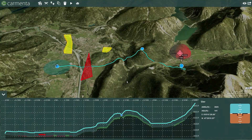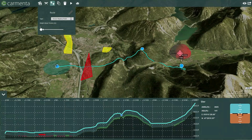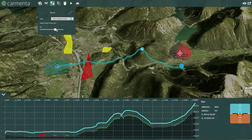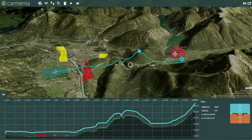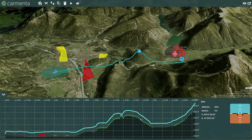Carmenta's aerial routing tool can be used to generate a route between waypoints. The route can be configured to fly nap of the earth or at a set height. The route can be visualized overhead or in a vertical profile view, allowing easy evaluation by the operator.